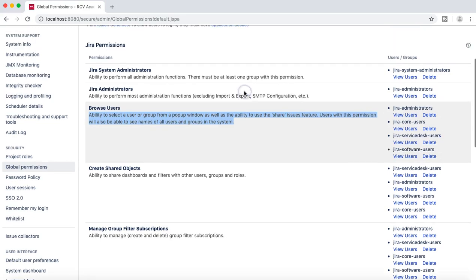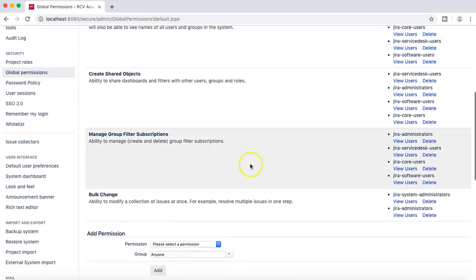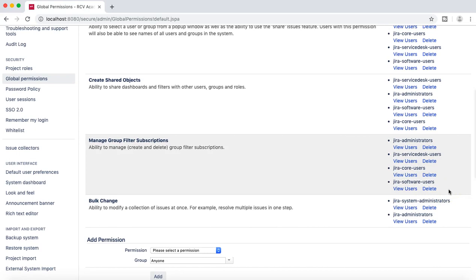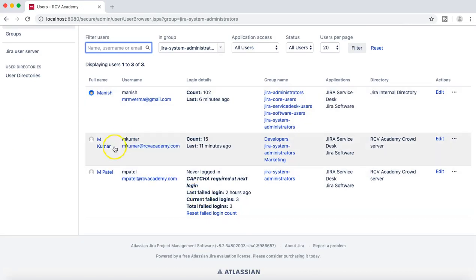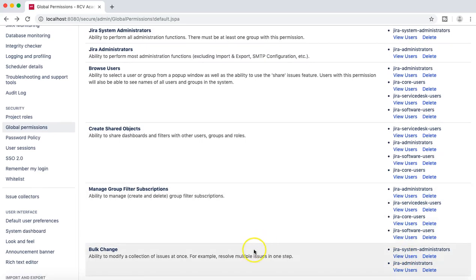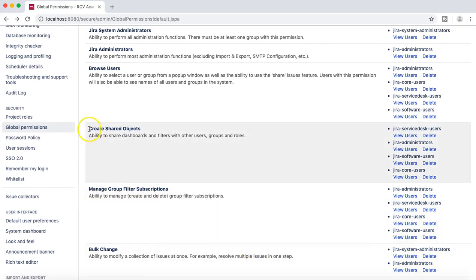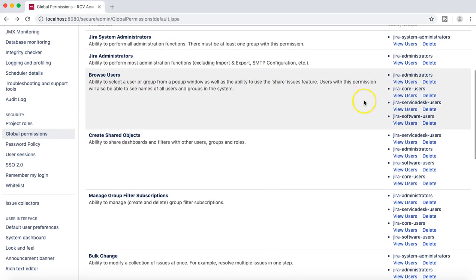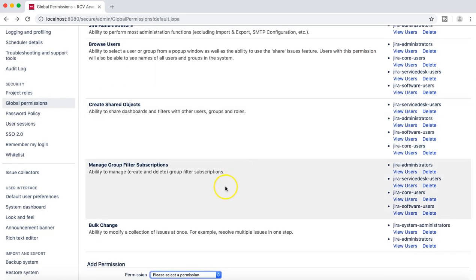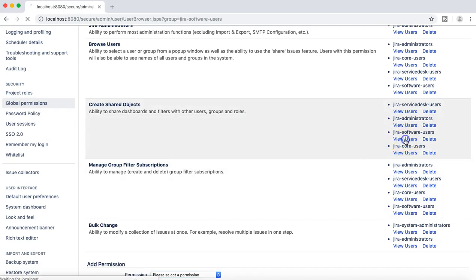Now let's go back to browse users, create shared object, and manage group filter subscriptions to see what exactly these global permissions mean. At the moment, bulk change permission is only allowed to Jira system administrator and Jira administrators. If we view the users in Jira system admin, M Kumar is one of the users in that group and is not part of any other group. This means if M Kumar logs in, he shouldn't be able to manage group filter subscriptions, create shared objects, or browse users. However, any user who is part of the Jira software users group would be able to do those things.